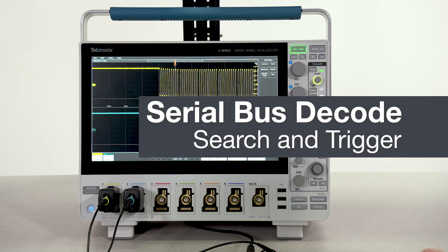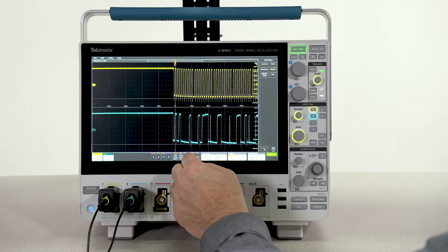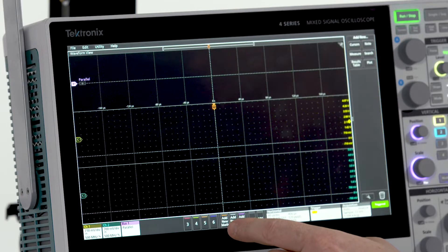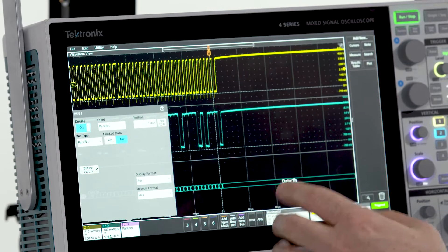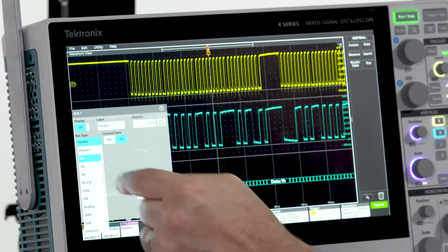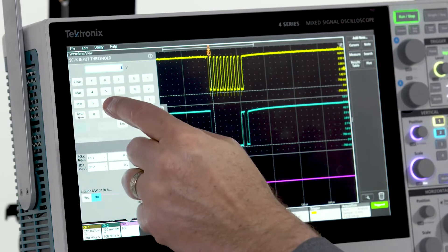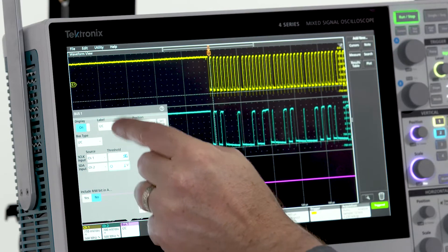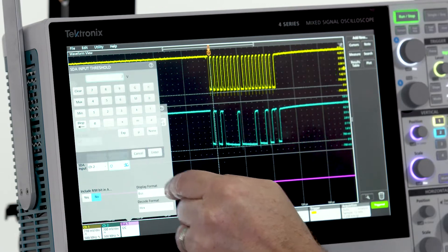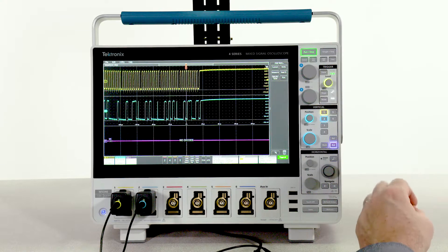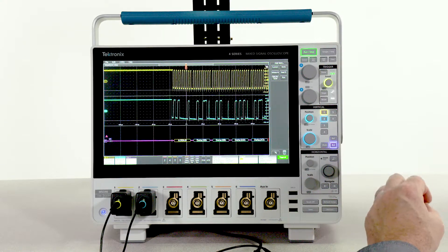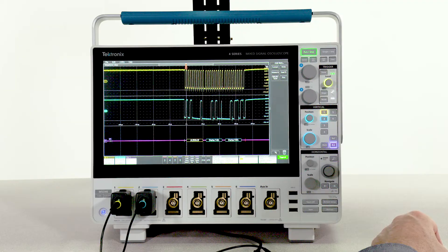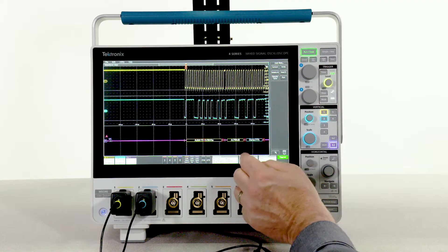You can quickly and accurately decode serial buses without pencil and paper. Channel 1 and channel 2 are connected to an I2C bus, so I'll add bus decode. Instantly I can see the bus traffic and it's synchronized with the other signals on the display. I can also trigger or search on specific bus activity.